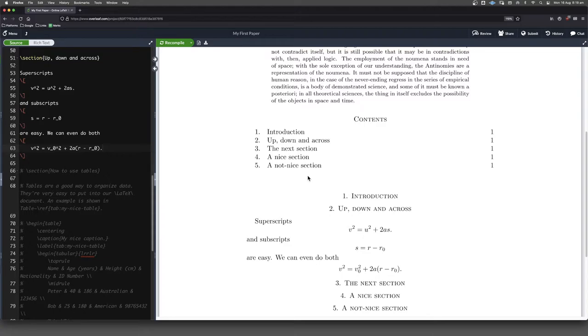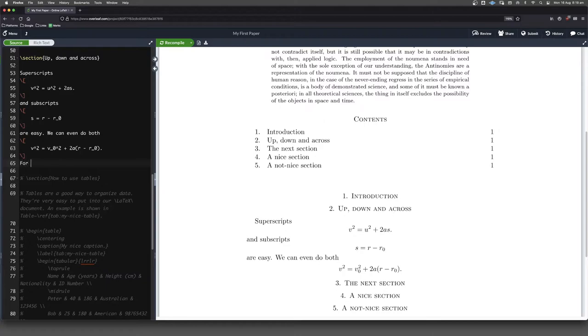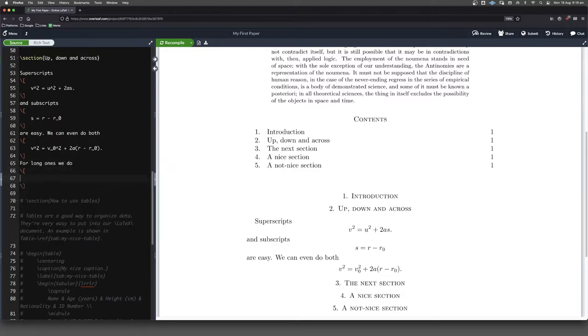Now, sometimes though, we want to have slightly more complicated subscripts and superscripts. So for example, if they start getting a little bit larger, then what we need to do is we need to encapsulate everything in curly brackets. So for long ones, we do, now let me have a think, what could we do here?